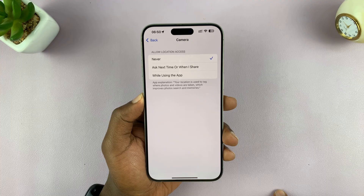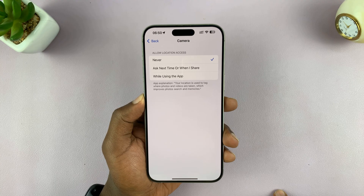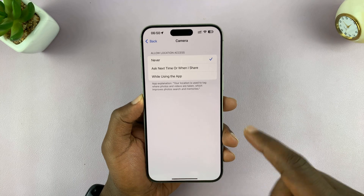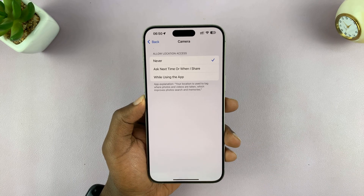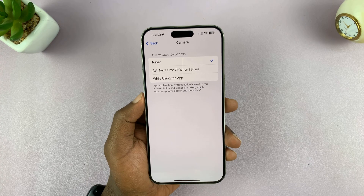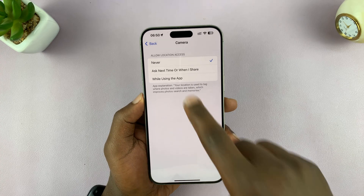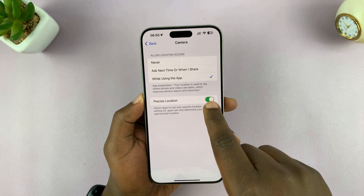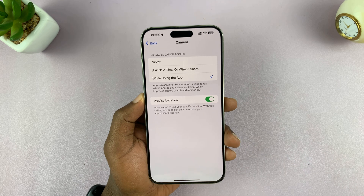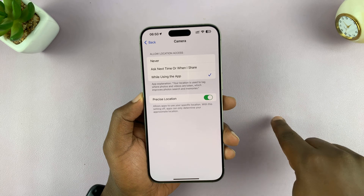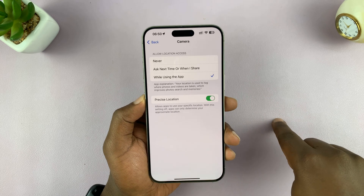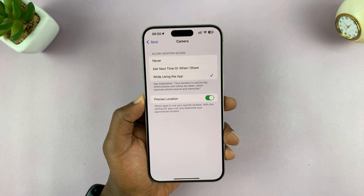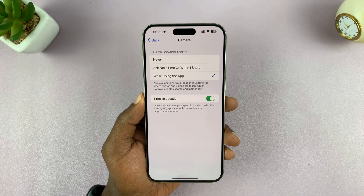If it's set to 'Never', it means your camera has no access to your location information, and that's why it's not able to add location data to your photos. So select 'While Using the App' and also enable Precise Location so that the exact precise location is tagged on the photos.